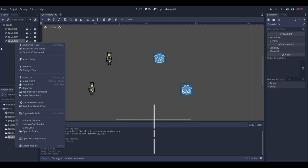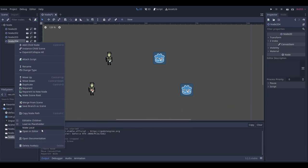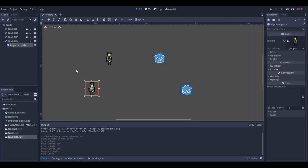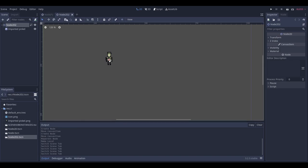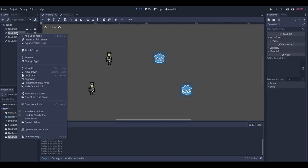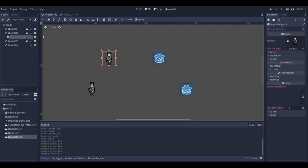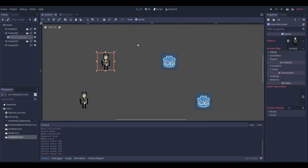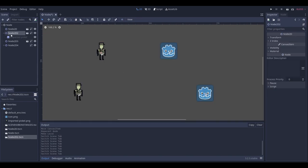You might also want to make it a local node again — just right-click and go to 'Make Local.' You probably already know that you can click the scene button to open it in the editor, but you can also right-click in the scene tree and choose 'Make Editable Children.' This lets you modify the scene in the editor without leaving the main scene.